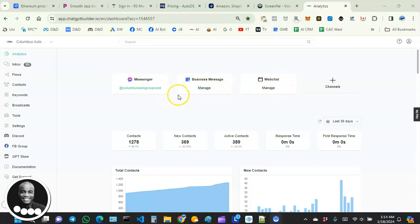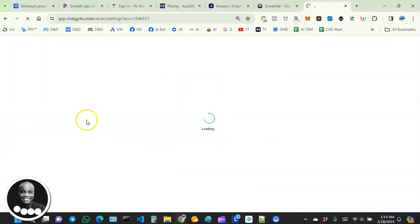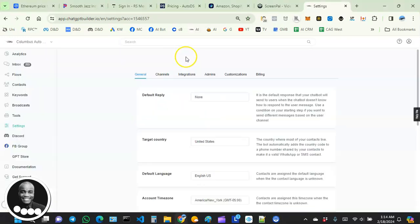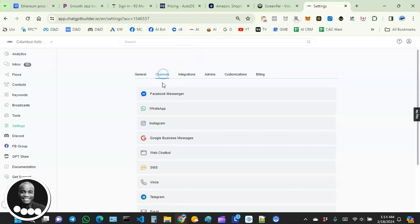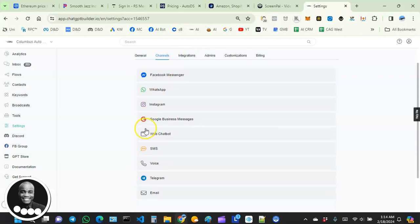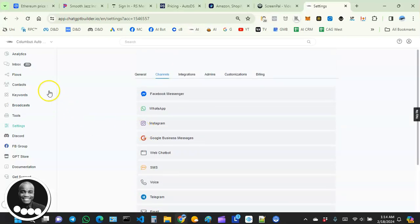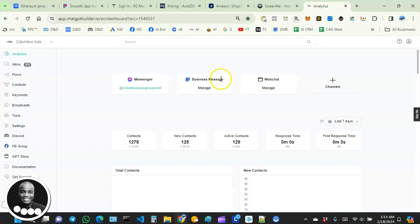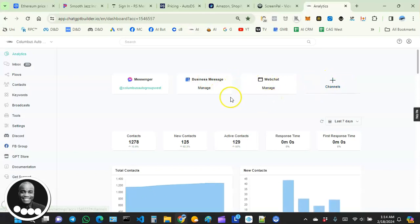Let me go over to settings and go to channels. Anytime you connect to any one of these channels right here, a box will show up here to represent the channel you've connected to.